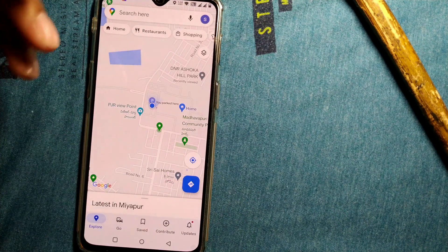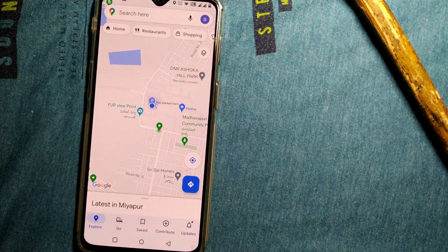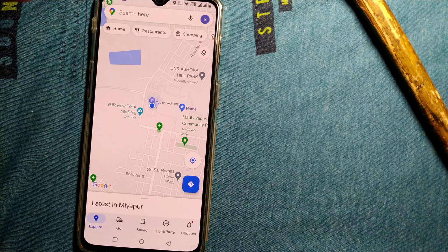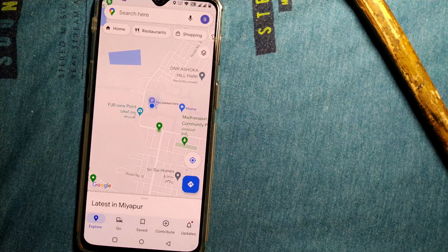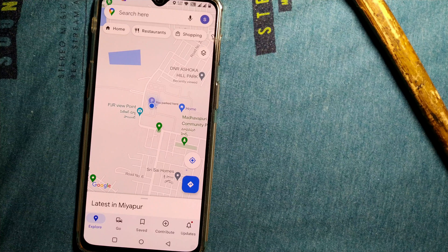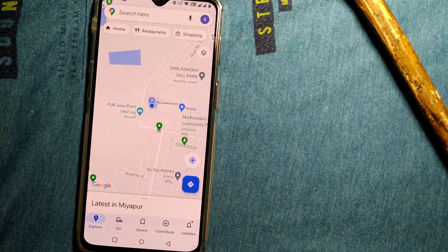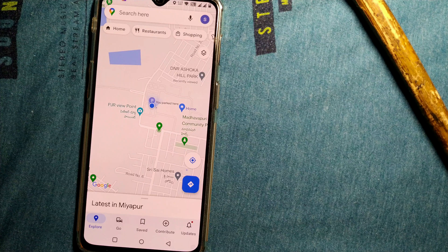So friends, this is how you can see and use the compass in Google Maps. Do use it whenever you need a compass on your phone, instead of downloading any third-party apps — directly go to Google Maps and start using the compass.